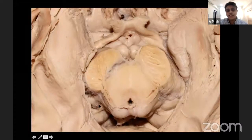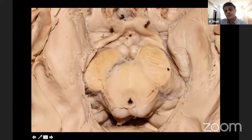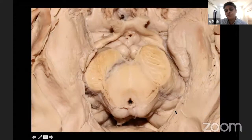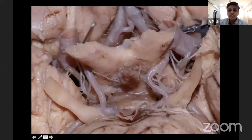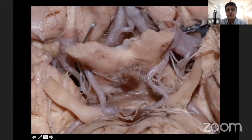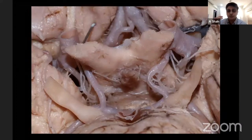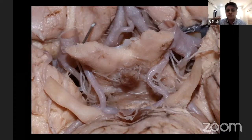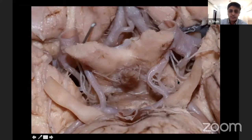Going to more basal cisterns: the crural cistern is bounded anteriorly by the uncus and the cerebral peduncle. The ambient cistern is bounded by the parahippocampus, the middle temporal lobe, the quadrigeminal plate posteriorly, and the medial and lateral geniculate bodies. The constituents of the crural cistern are the anterior choroidal artery and the posterior communicating artery, separated by an intercrural membrane — the posterior communicating artery is in the superior part and the anterior choroidal artery in the inferior part. You can see the posterior communicating artery joining the posterior cerebral artery and the anterior choroidal artery entering the inferior choroidal point in the temporal horn.